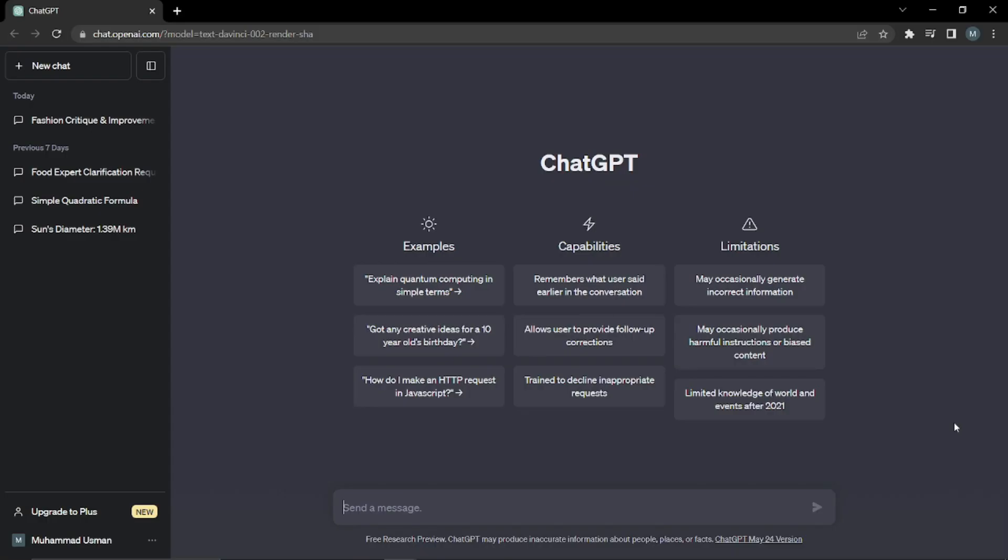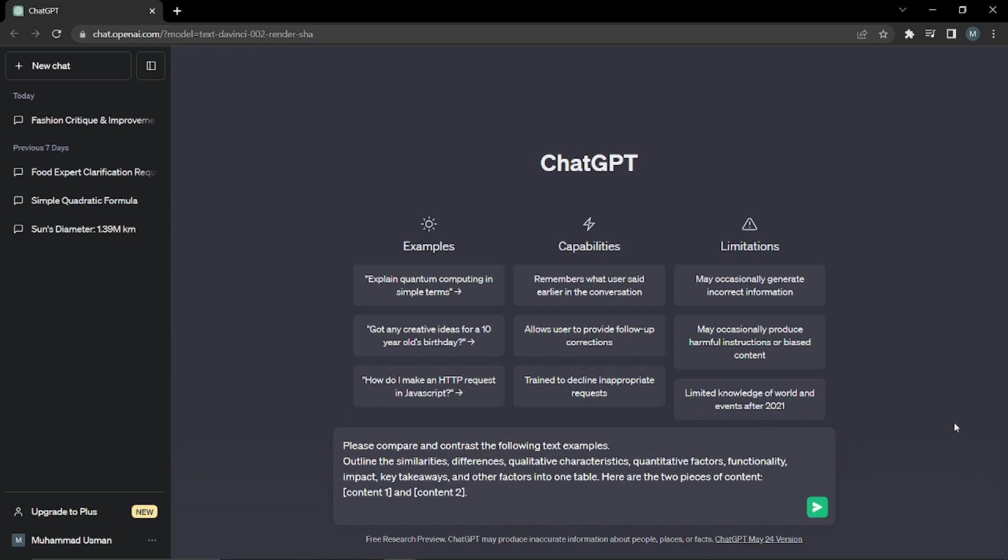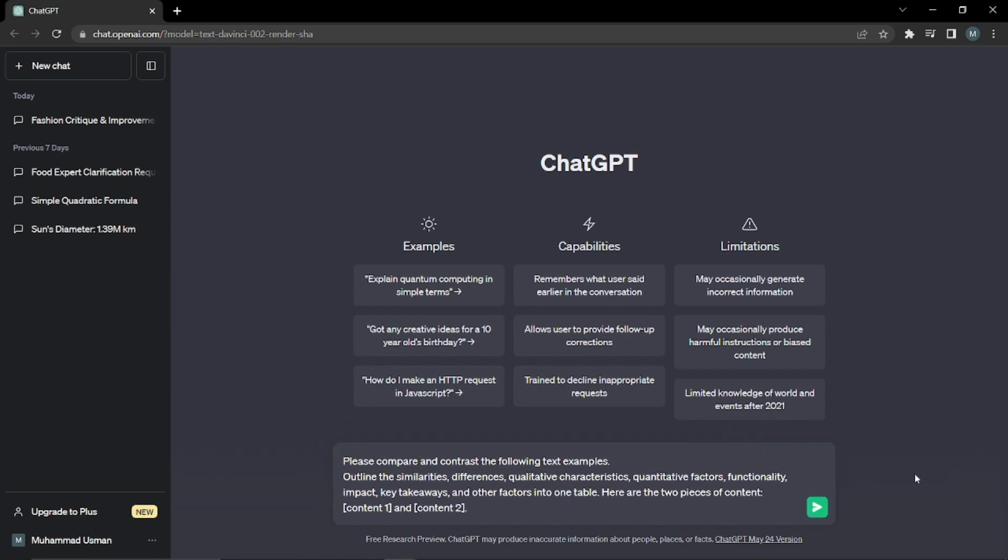All right, so here I am on ChatGPT. First of all, we'll insert a prompt formula. So here it is: please compare and contrast the following test examples, all in a similarity difference. This is basically the same exact prompt formula.